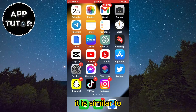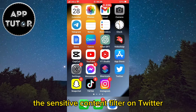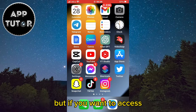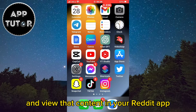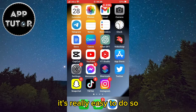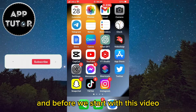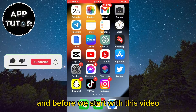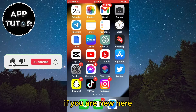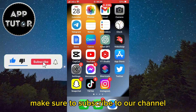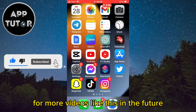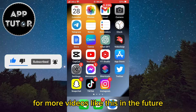It is similar to the sensitive content filter on Twitter, but if you want to access and view that content in your Reddit app, it's really easy to do so. And before we start, if you are new here, make sure to subscribe to our channel for more videos like this in the future.